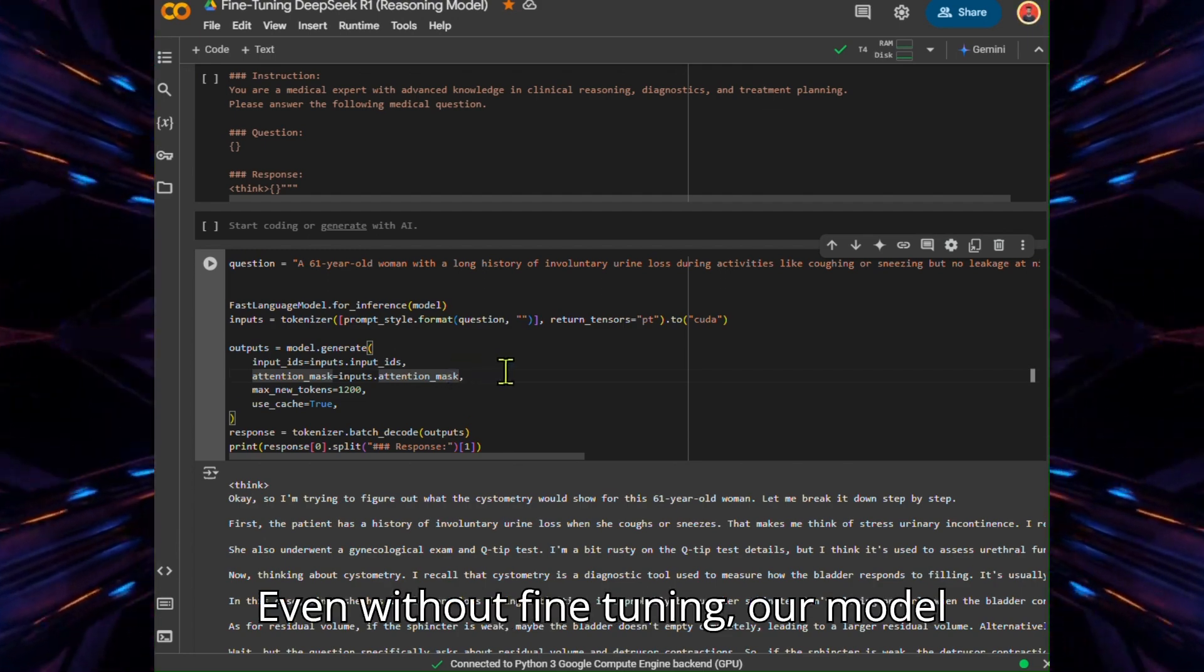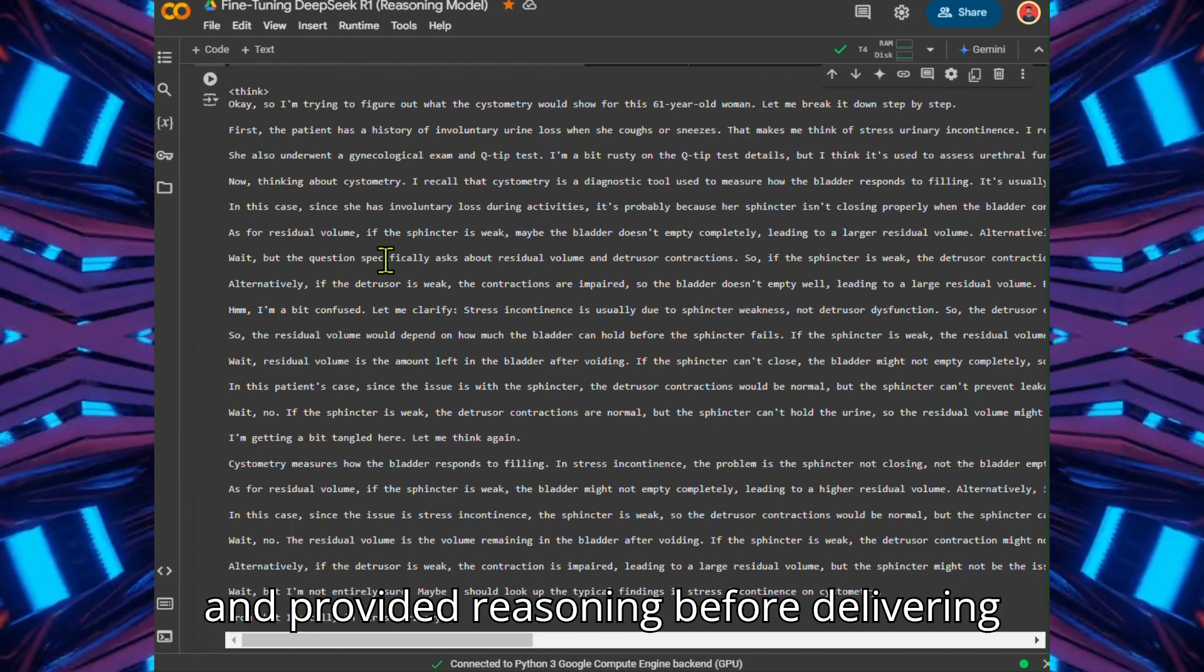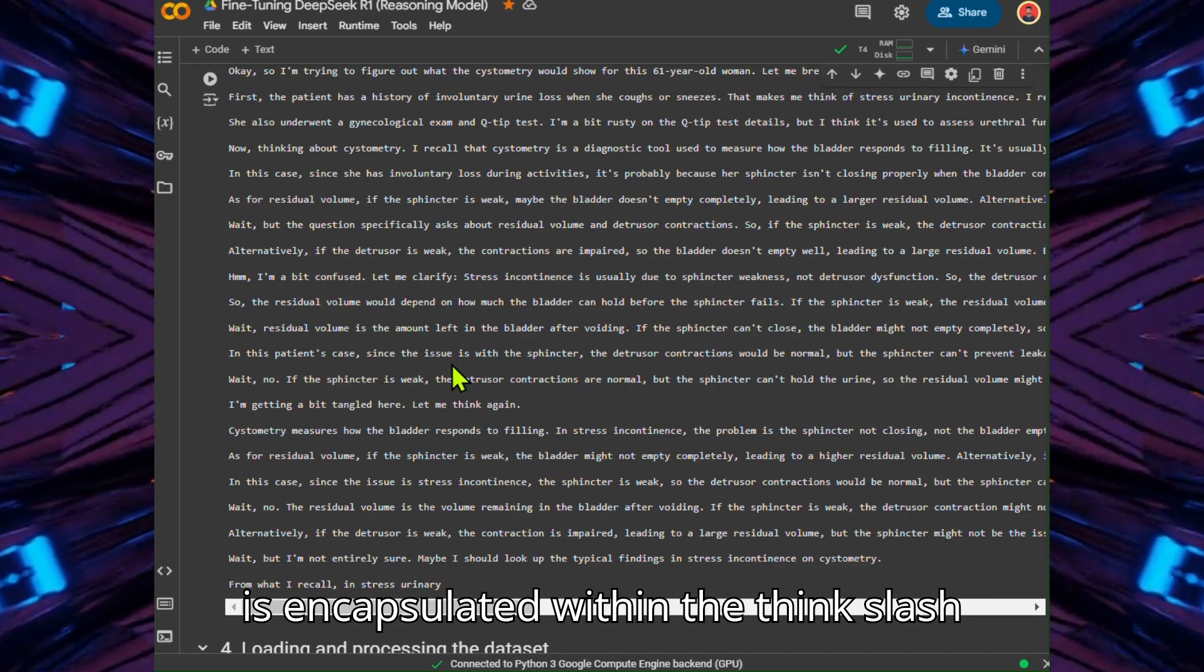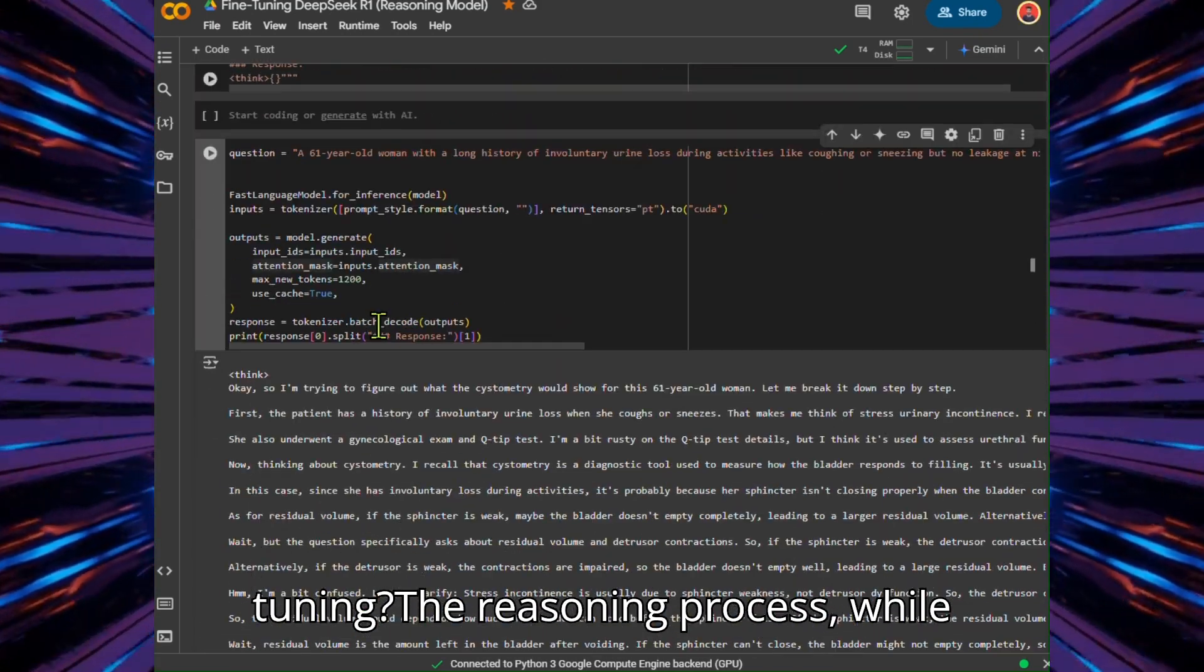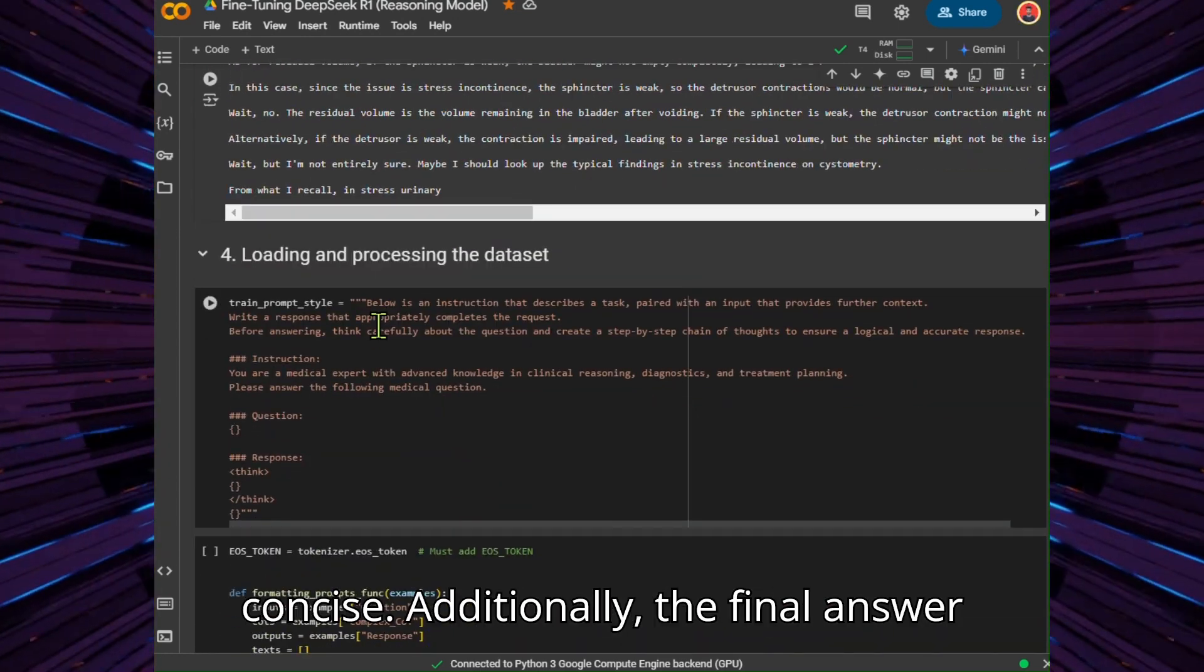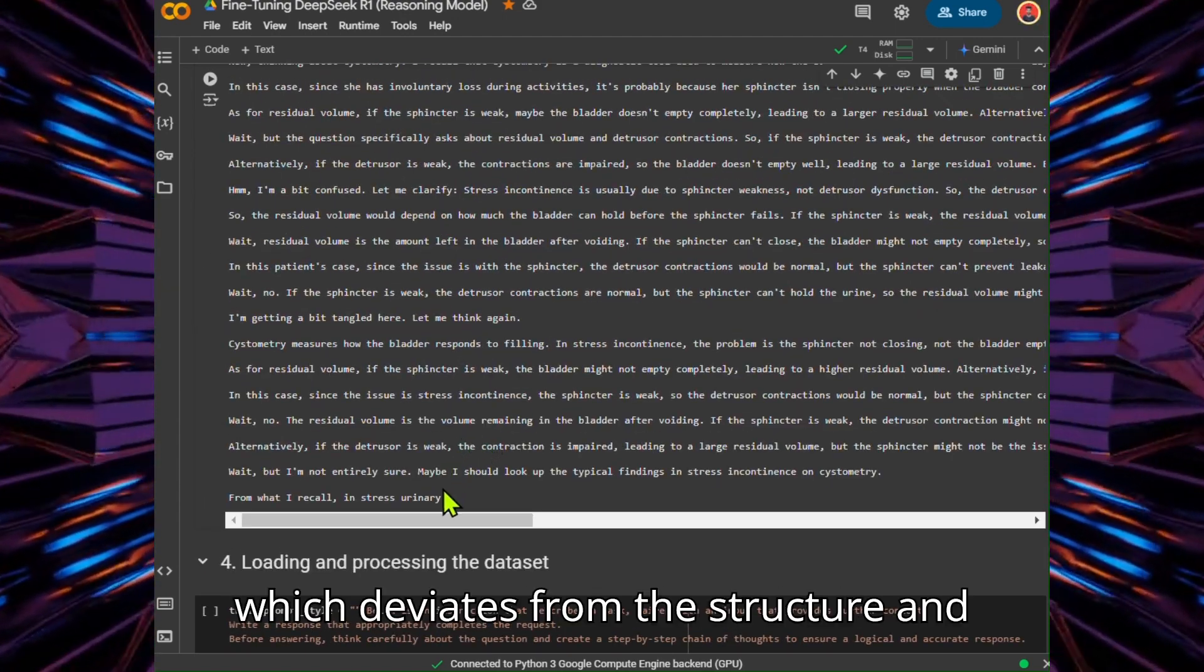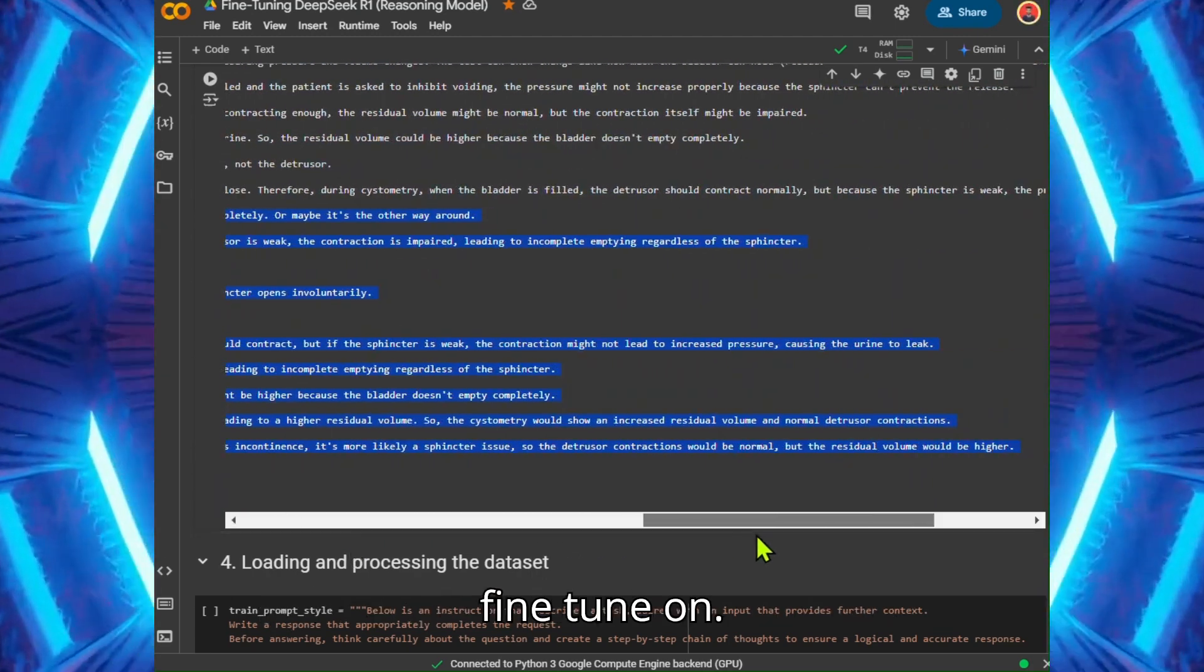Even without fine-tuning, our model successfully generated a chain of thought and provided reasoning before delivering the final answer. The reasoning process is encapsulated within the think tags. So, why do we still need fine-tuning? The reasoning process, while detailed, was long-winded and not concise. Additionally, the final answer was presented in a bullet-point format, which deviates from the structure and style of the dataset that we want to fine-tune on.